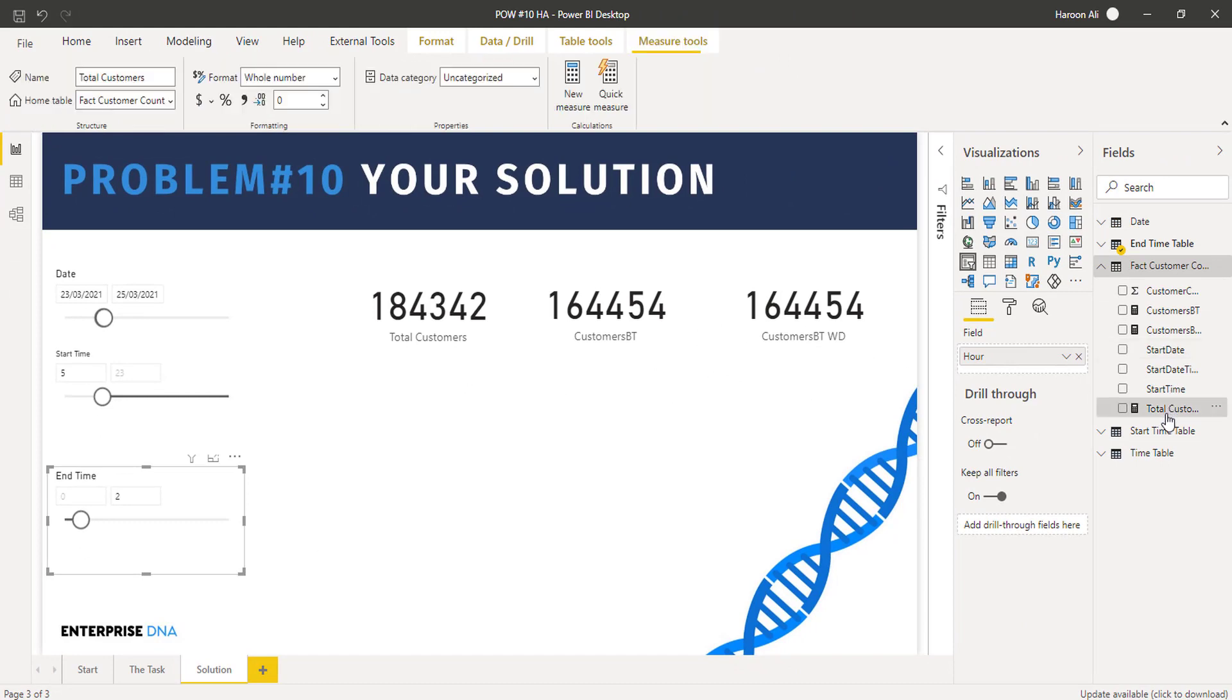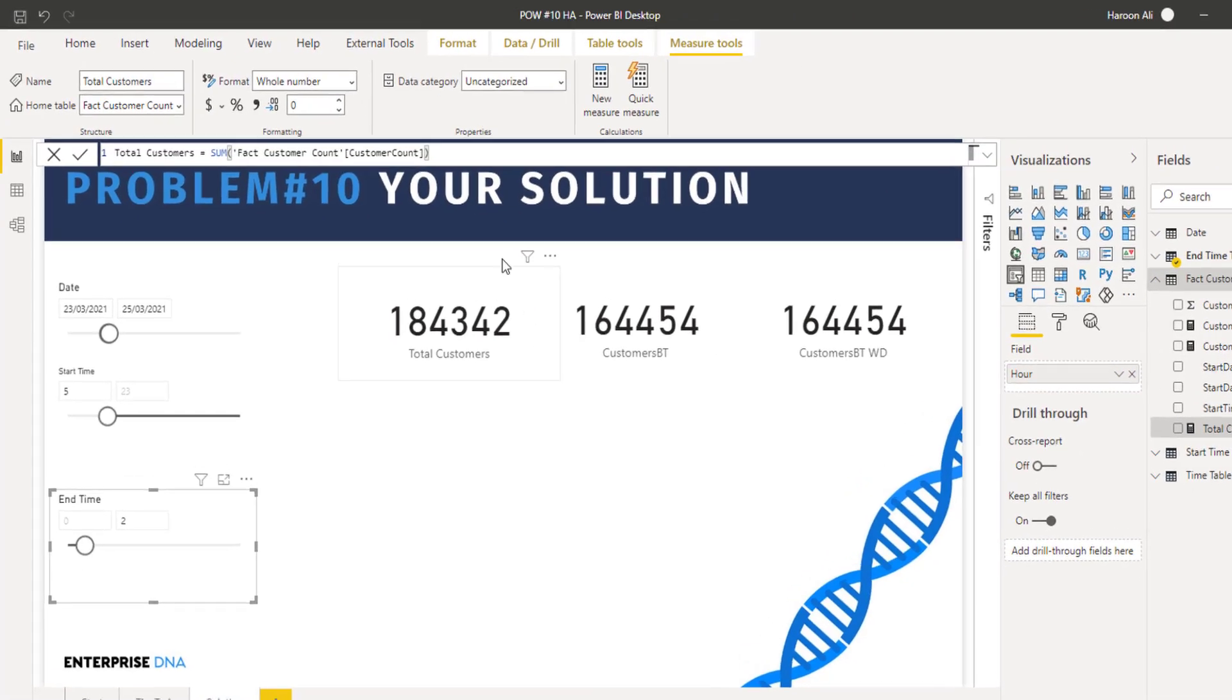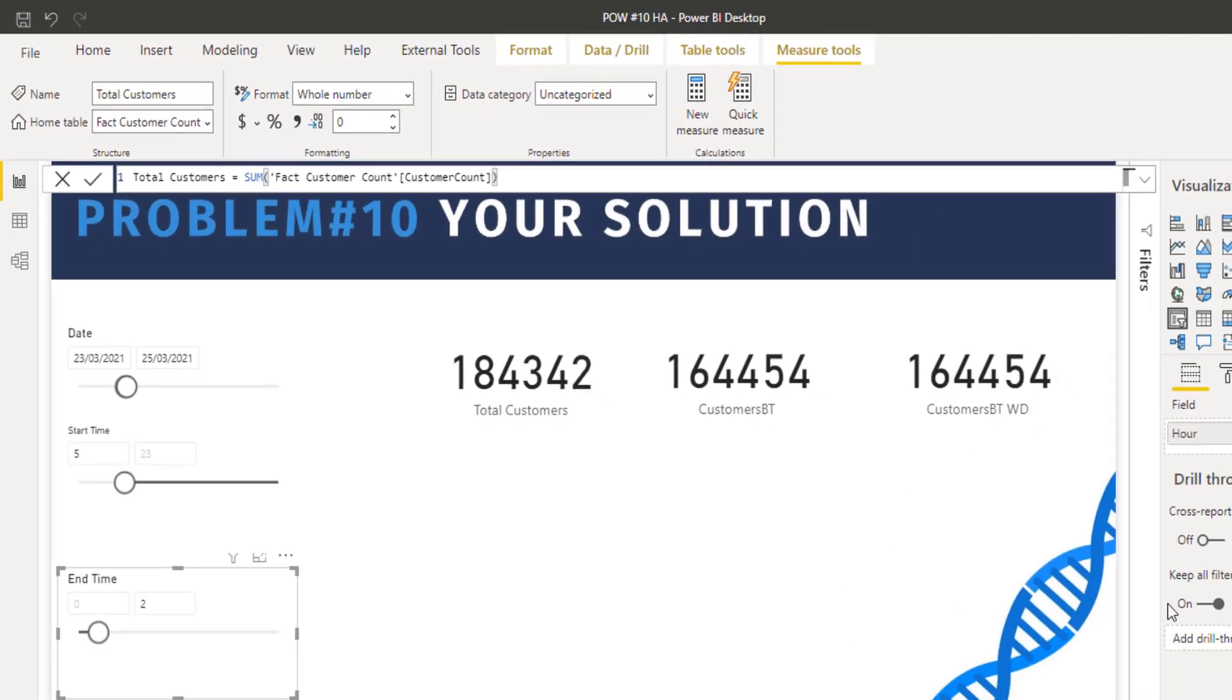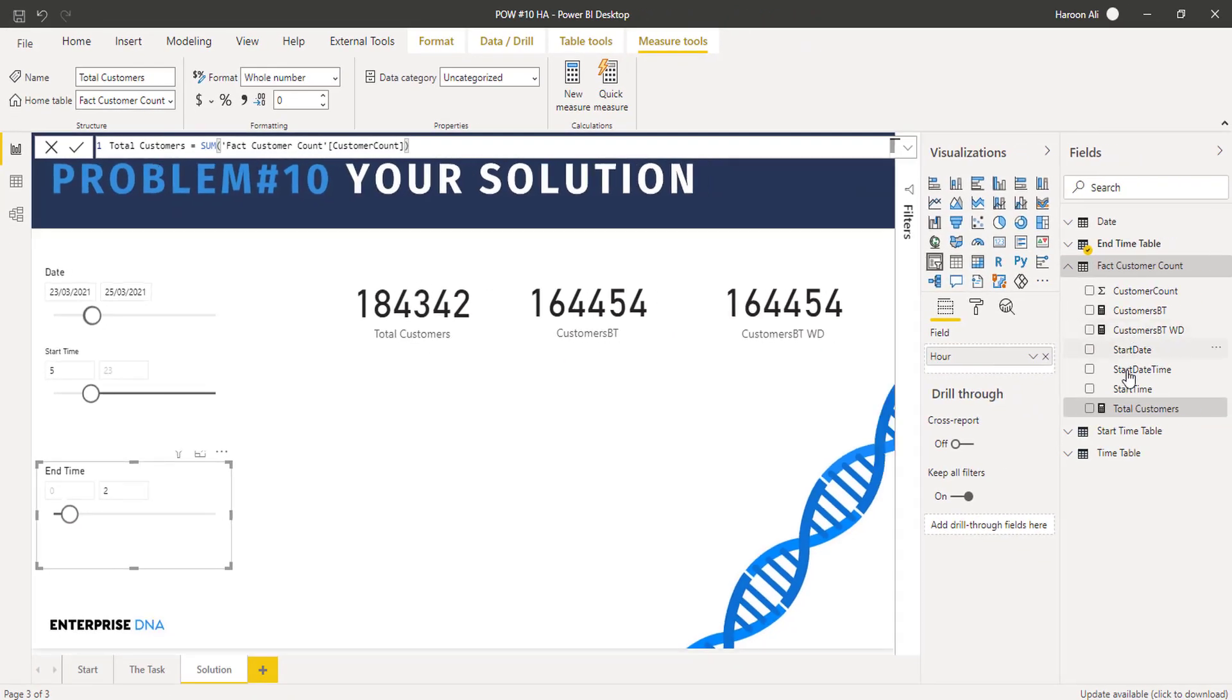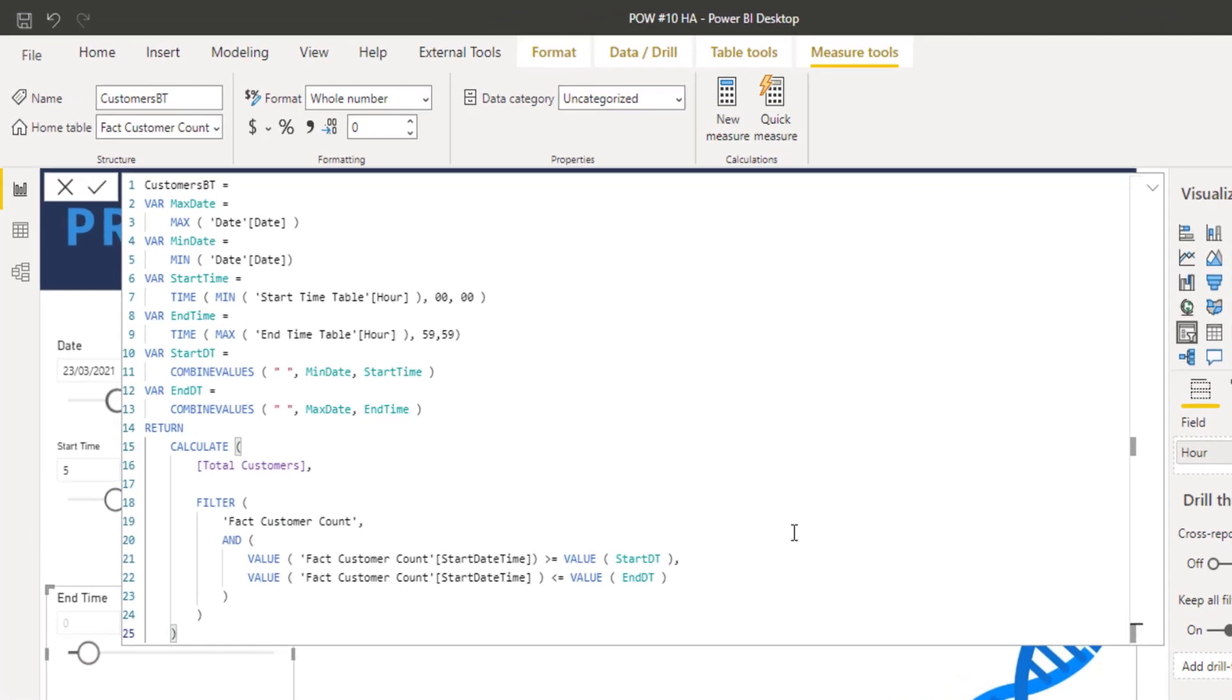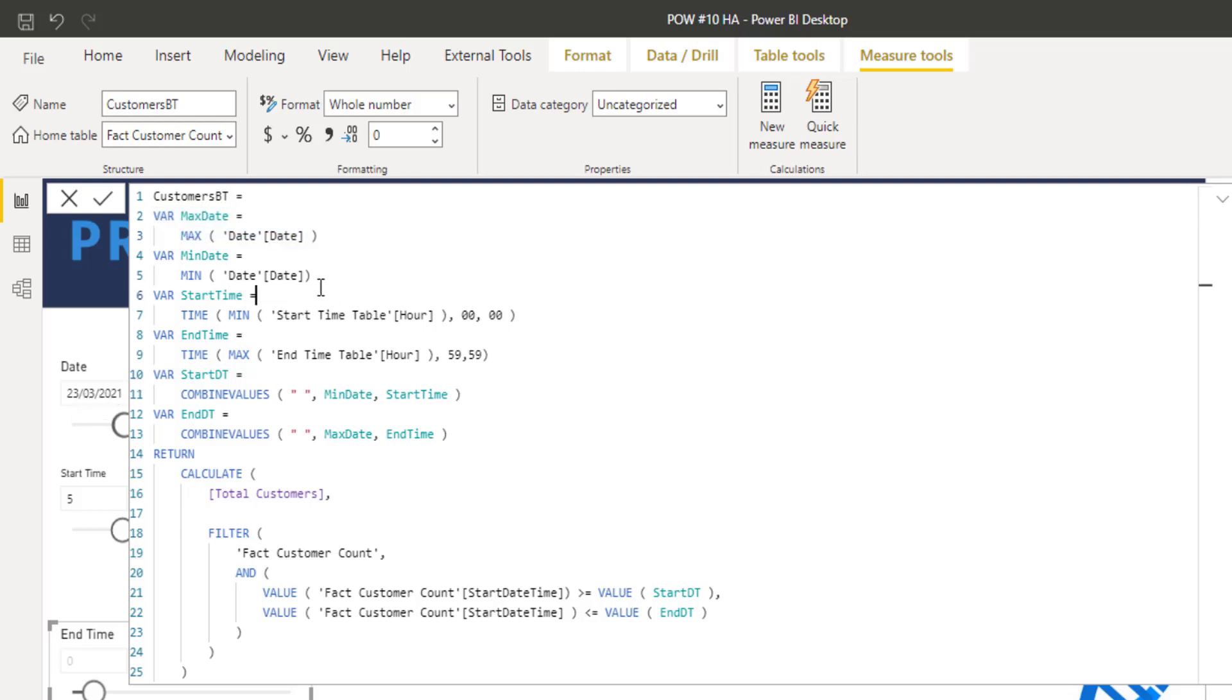And then it was just a simple sum of the customer account because that was what we were trying to work out. And then if I actually step into the customers between the times, what I did is I started with the date selected, so the maximum date, harvesting that first bit.